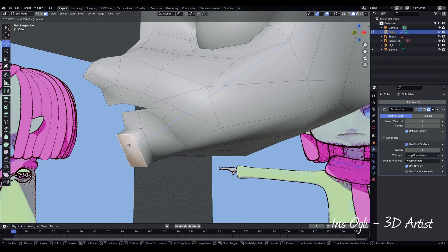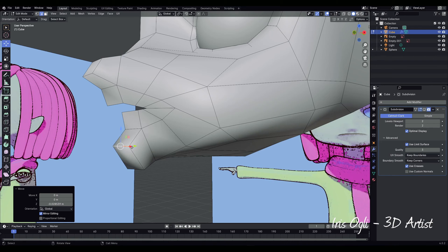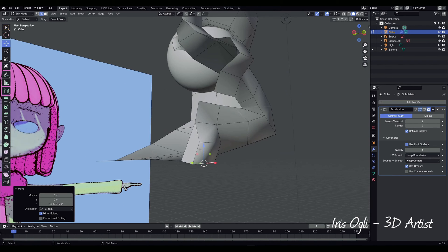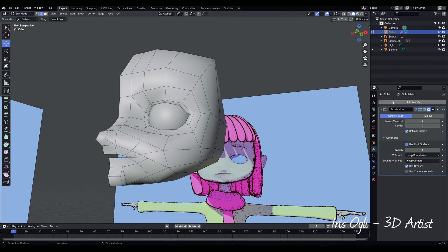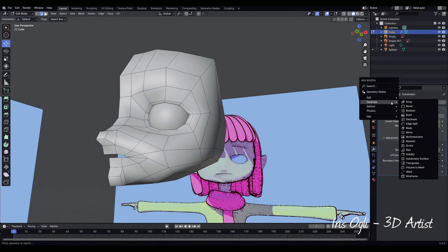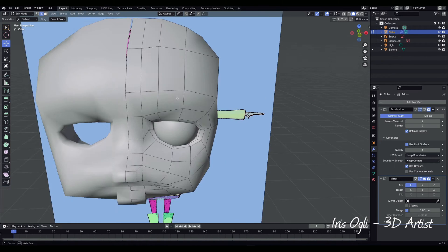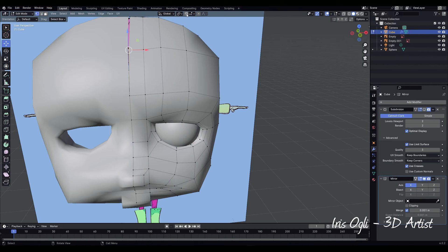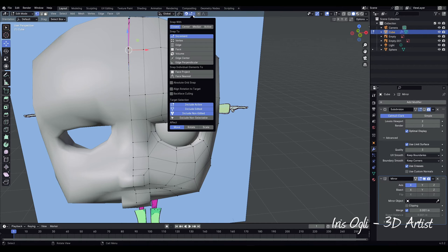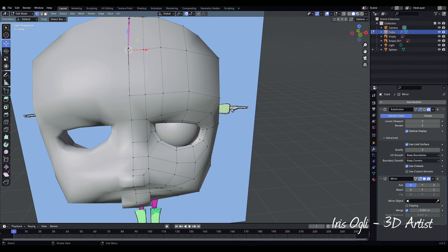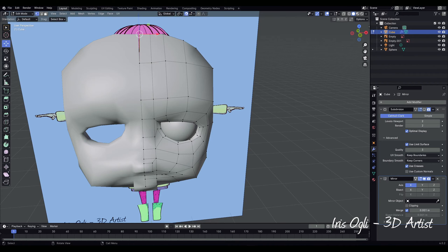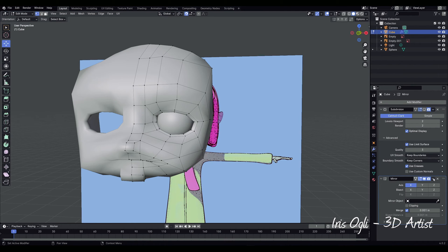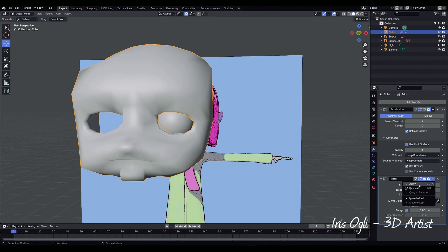Select the face of the chin, press E to extrude, make some tweaks, and delete the face in the back. Add a modifier, Generate, Mirror. To fix the mirror, turn on Snap Absolute Grid Snap. Press Ctrl to snap to the grid and move the vertices on the X-axis. Go to the modifier panel and apply mirror.